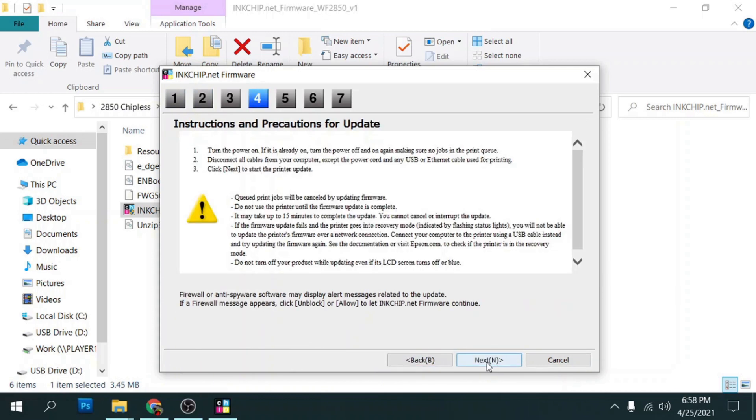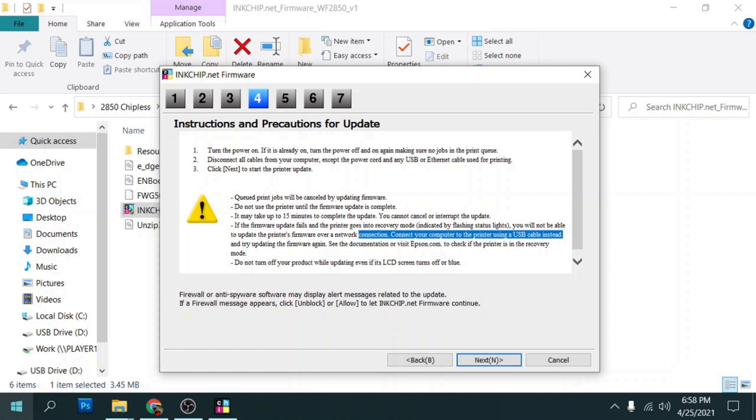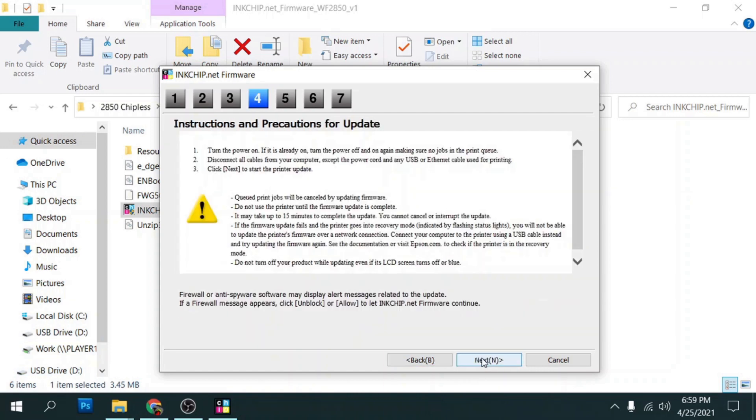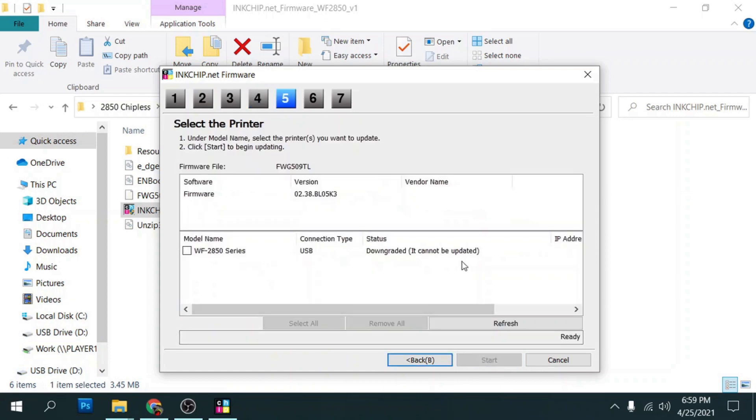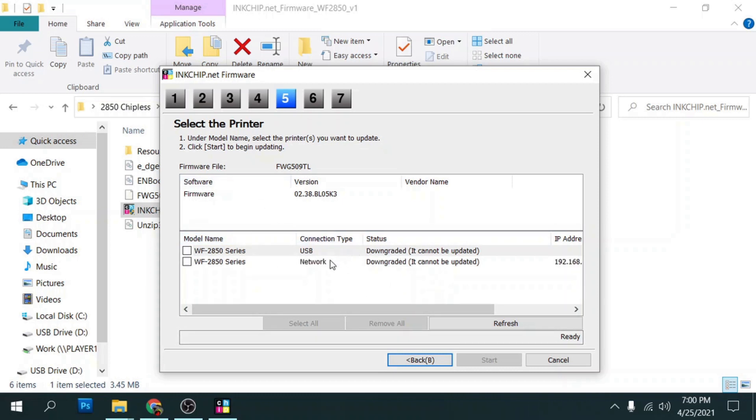It's going to tell you that it needs to be done via the USB cable. So now that we got the USB cable plugged in, we'll click on next. If you get this screen where it says USB downgraded, it cannot be updated, what you have to do is install the firmware in what's called firmware update mode. You have to do that manually on the printer.